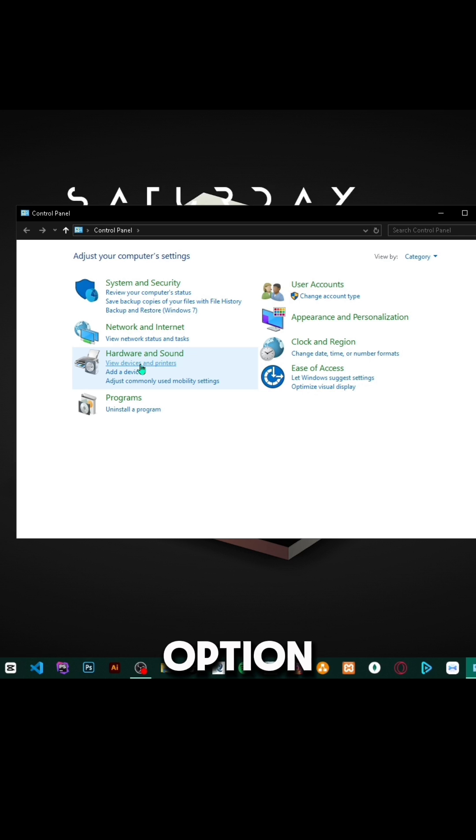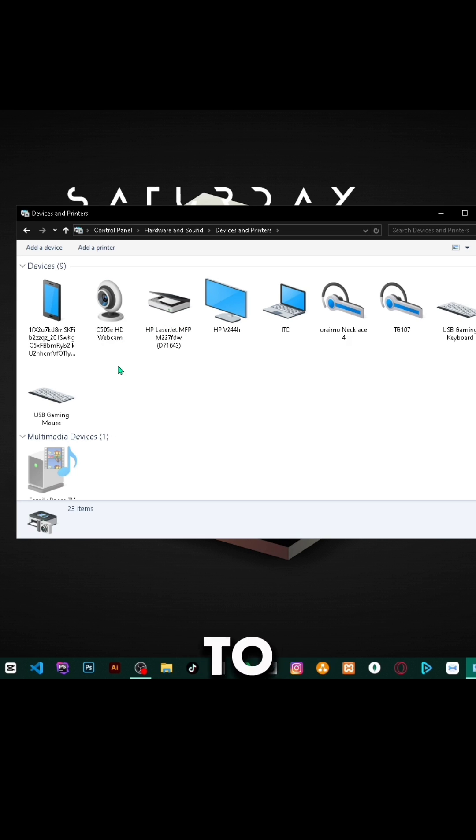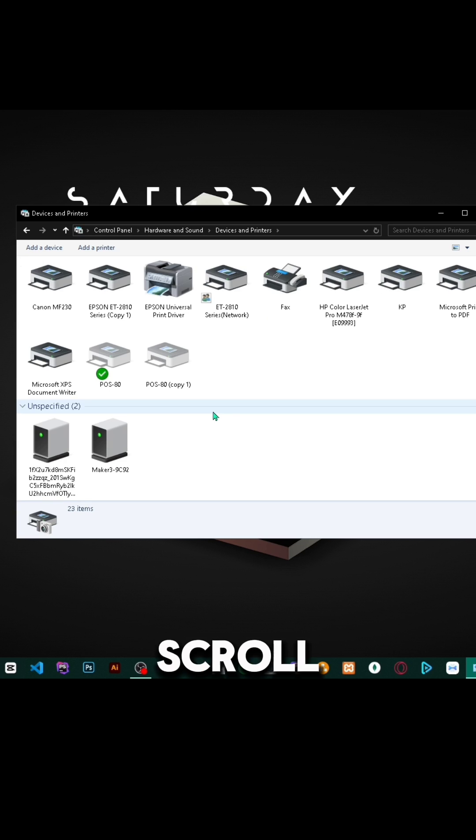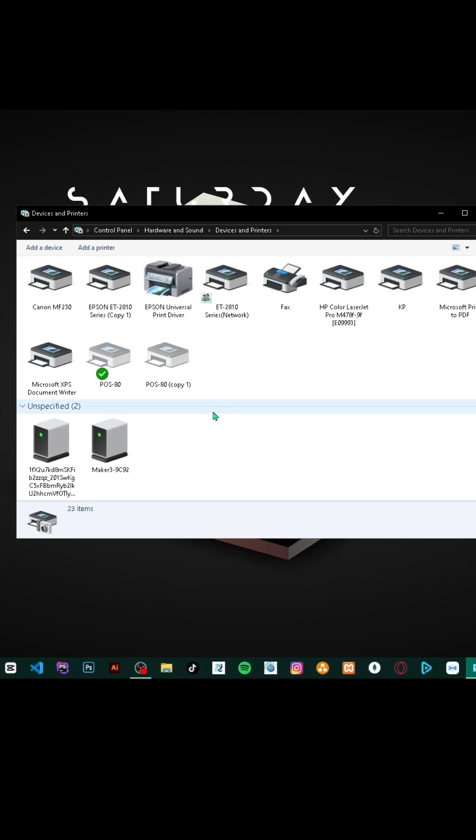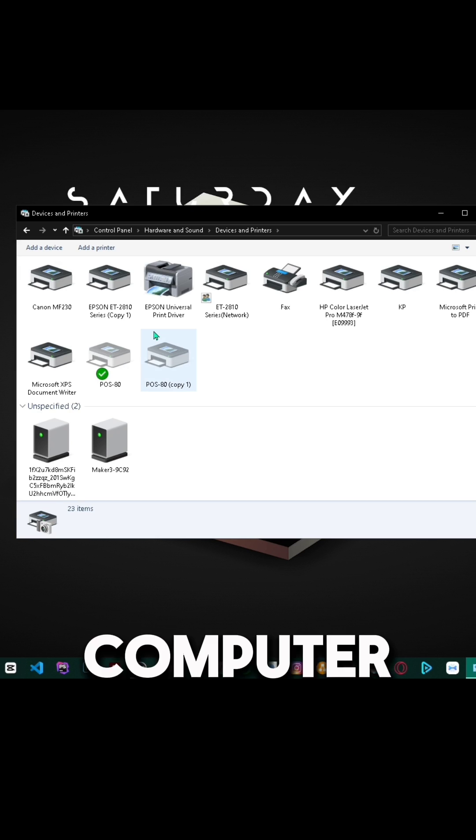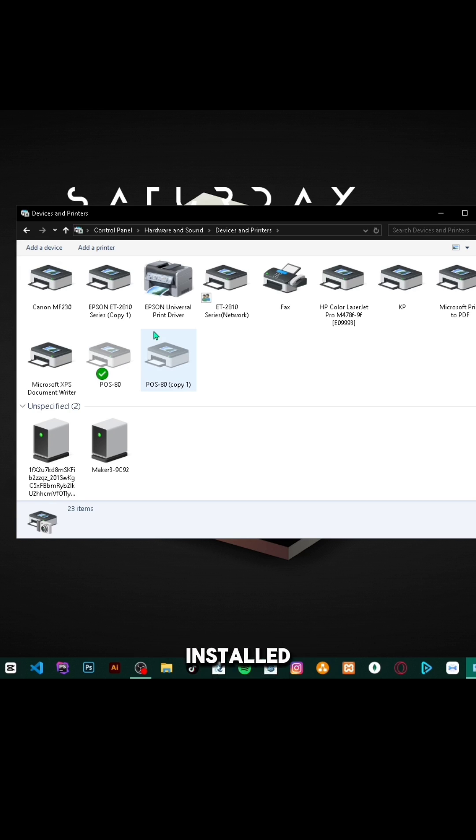Click that option. From here you should see several devices that are connected on this PC. Scroll down to where the printers are. For example, these are some of the printers that are installed on this computer.